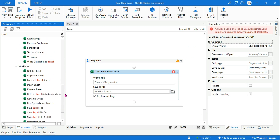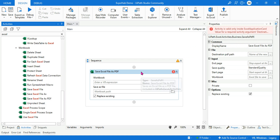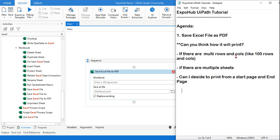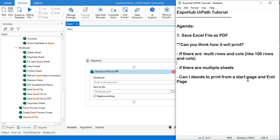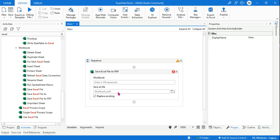There will be questions you might get, like: if there are multiple rows and columns — for example, you have a hundred columns and hundred rows — how would that print? If there are multiple sheets, how is it going to print? Can I decide the start page and end page? All of these questions will be answered in this video, so let's get started.